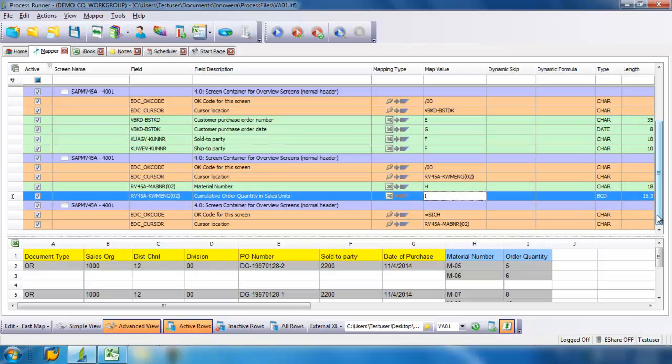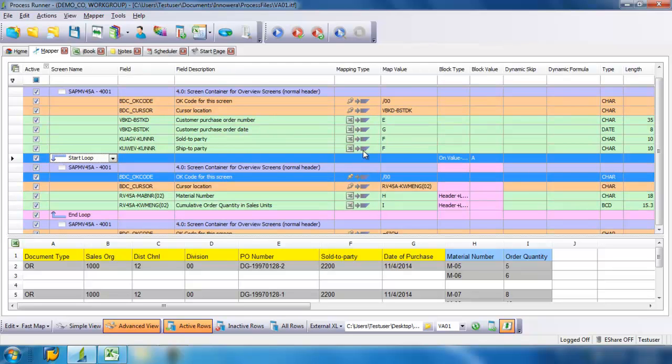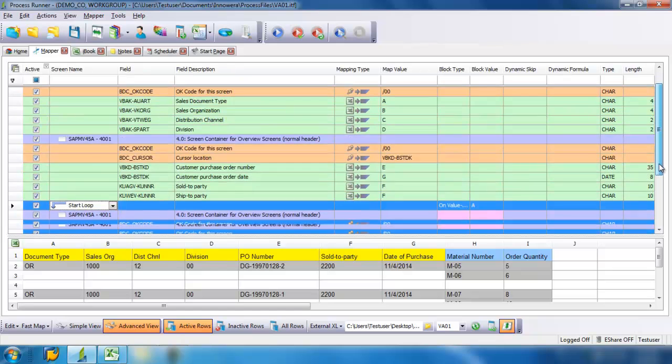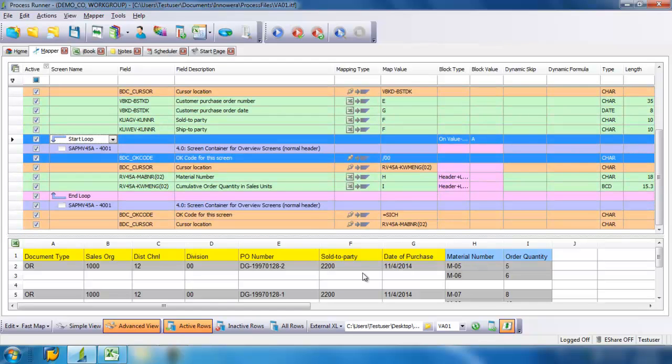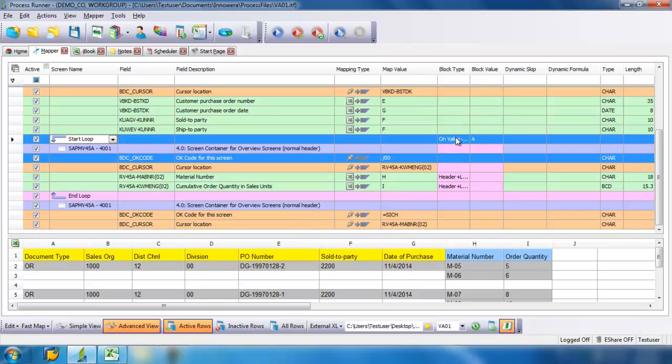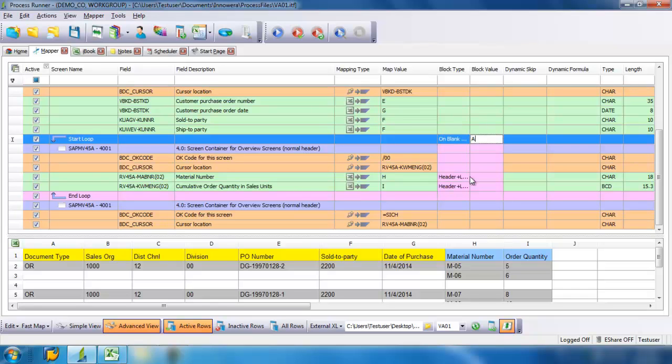And now we want to loop our data. So our loop is going to begin on this screen here. So I'm going to click on this box, bring a drop down of Start Loop. And I just need to make sure that my loop finishes in the proper place, which is here. And now also I need to set my blocks. So my blocks are separated by blank cell in the column, and that was in column H.